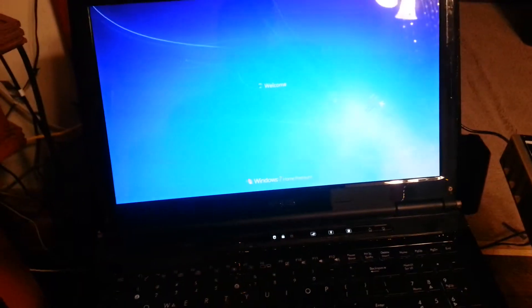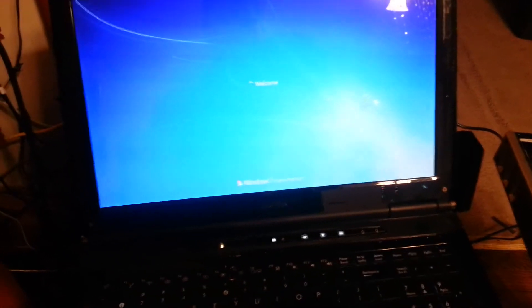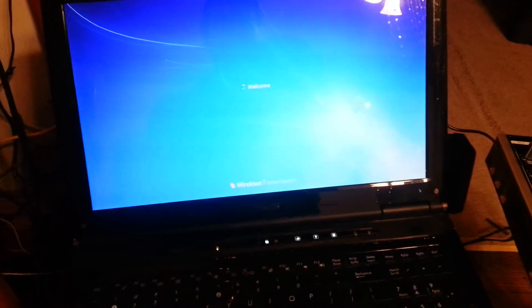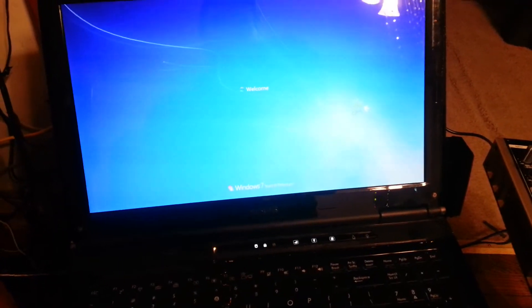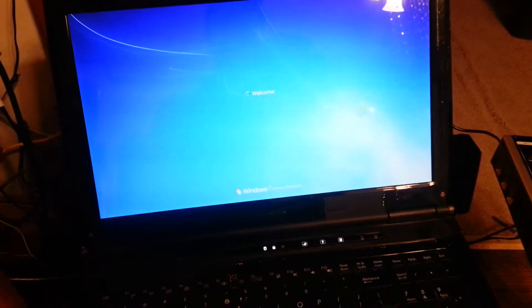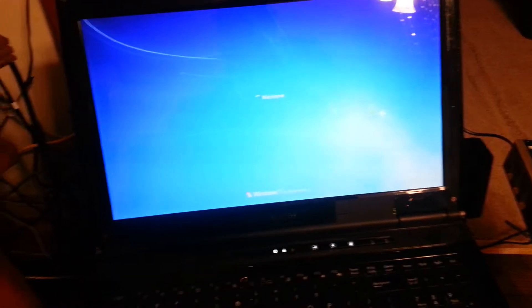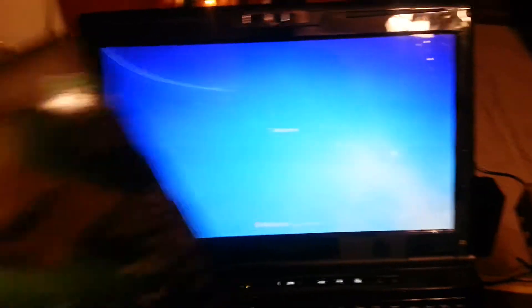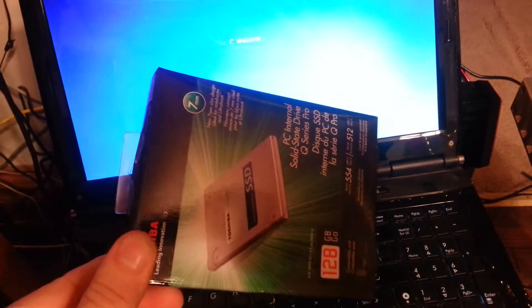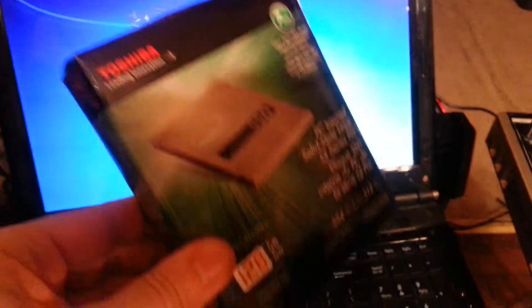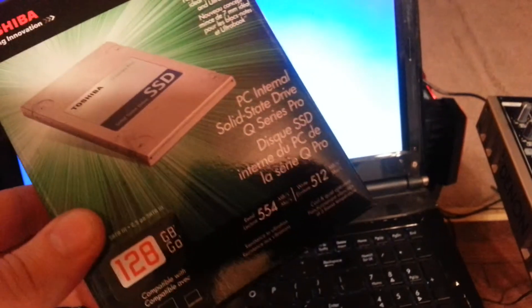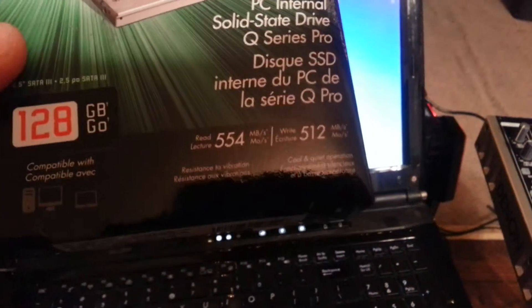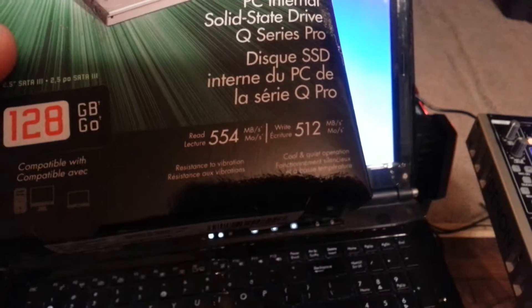Okay, what I've got in it right now is a 1.5 terabyte hard drive, I'm actually swapping it out for a 128 gigabyte Toshiba SSD, and it's supposed to be really fast, so we'll see.